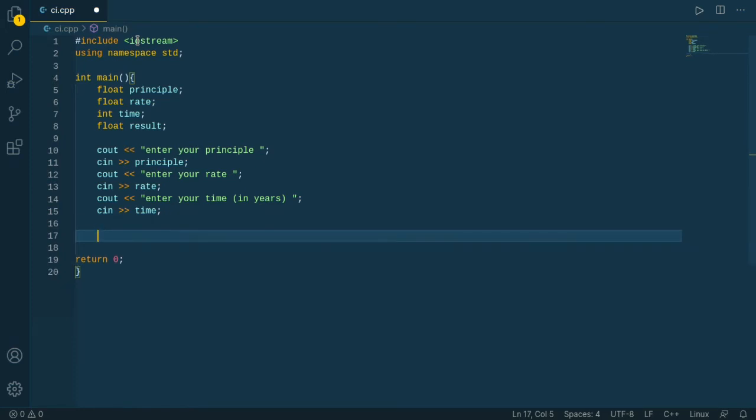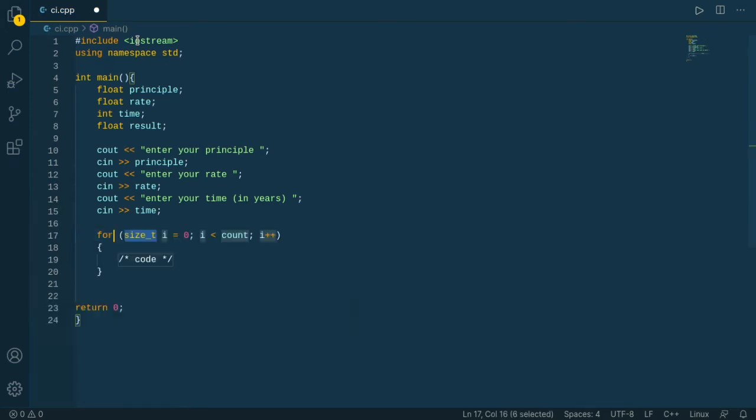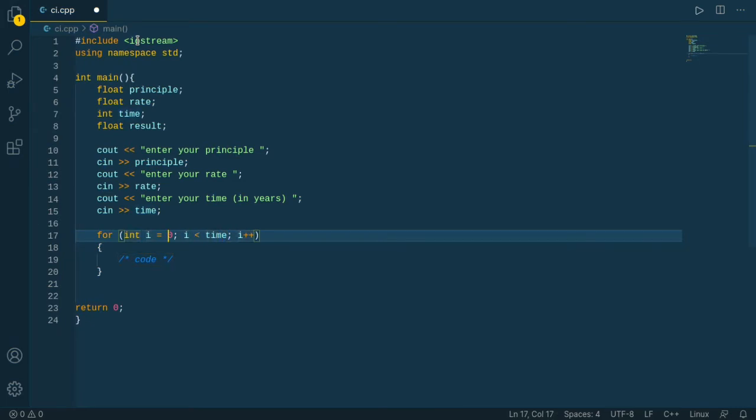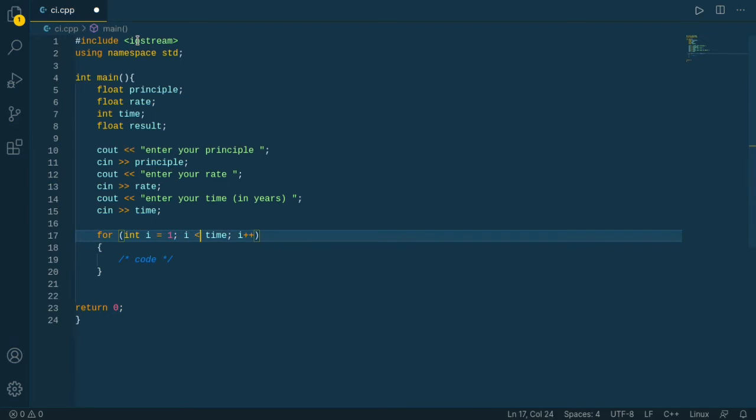Let's create a logic to find out the compound interest. I use my favorite logic which is for loop: int i less than our time. If you do any type of programming in C++ then you know what I am doing now.